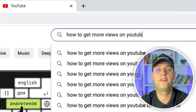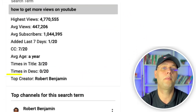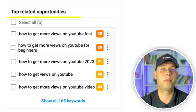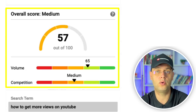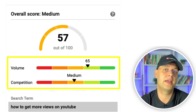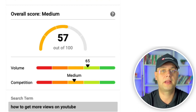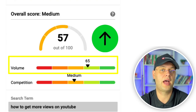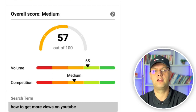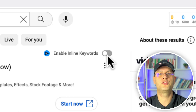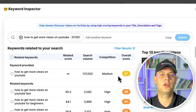With this extension, you will find a new panel on the right when using the YouTube search. Here you'll find key metrics about the search term such as average views, top creators, and top-related opportunities, which give you a selection of search terms that may be beneficial to use in your content. One of my favorite tools is the keyword score, which weighs search volume against the competition, giving you an idea of how effective your keywords will be. Ideally, you want a search term with high search volume but low competition. You can also enable inline keywords under your YouTube search bar to see what keywords creators are using in their videos.